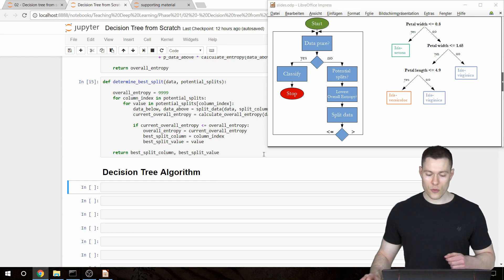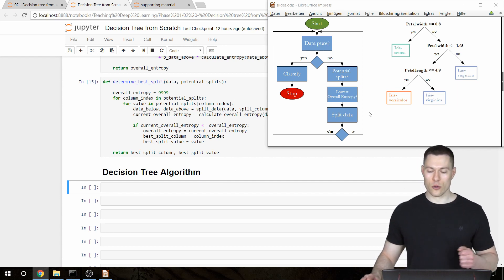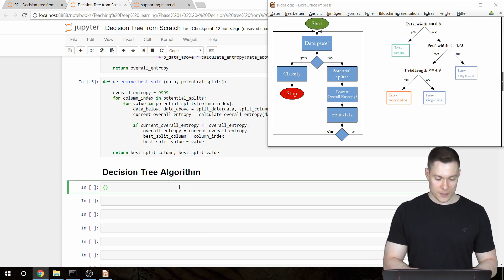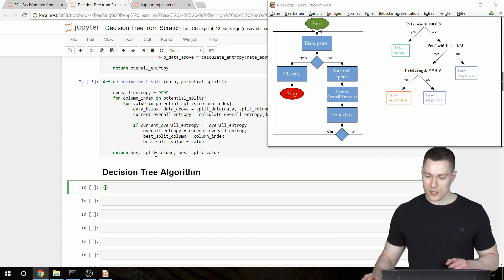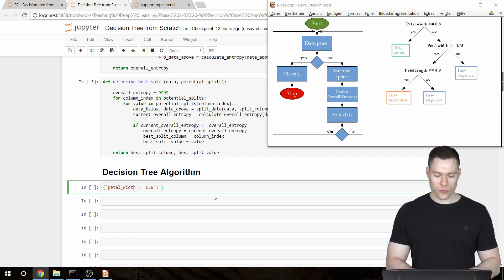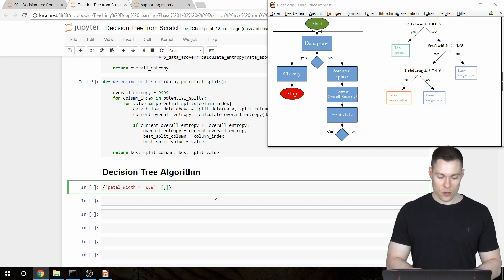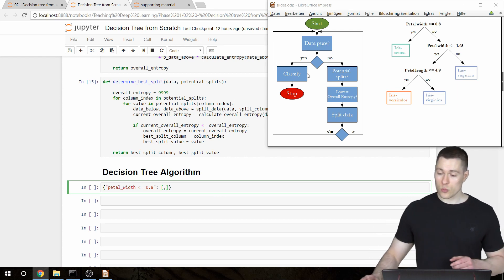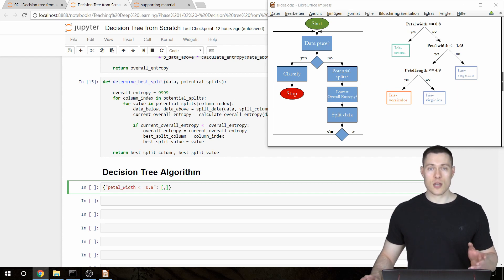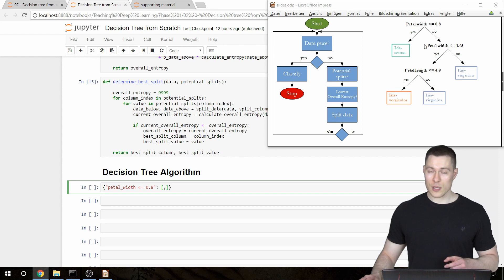Before we start, we first have to determine how we are going to represent the tree that this algorithm is supposed to create. I decided to use a dictionary for that, and this dictionary only has one key — the question that we're going to ask. The value for this key is a list that contains only two elements: the first is the yes answer and the second is the no answer.